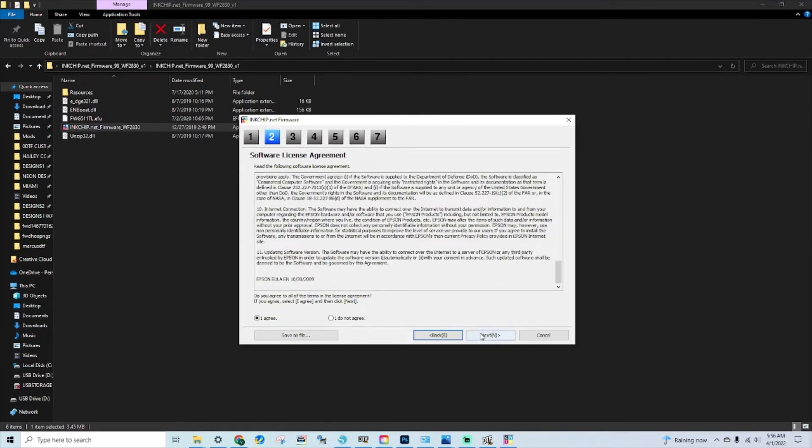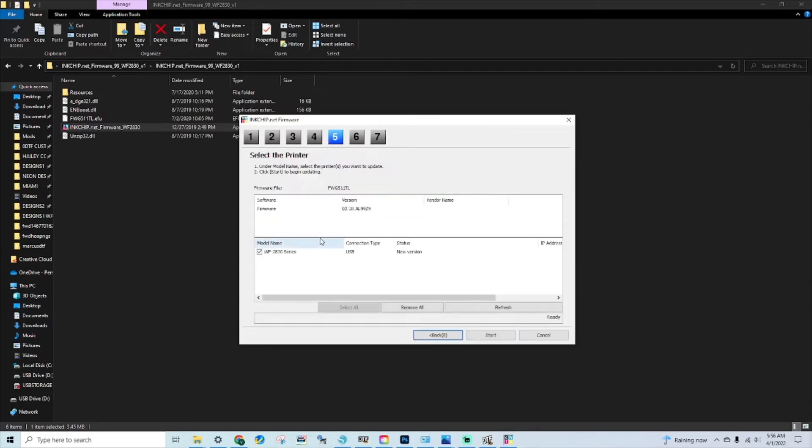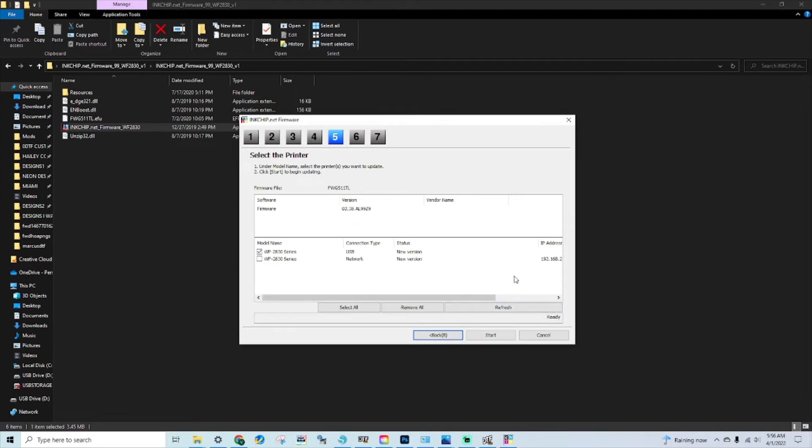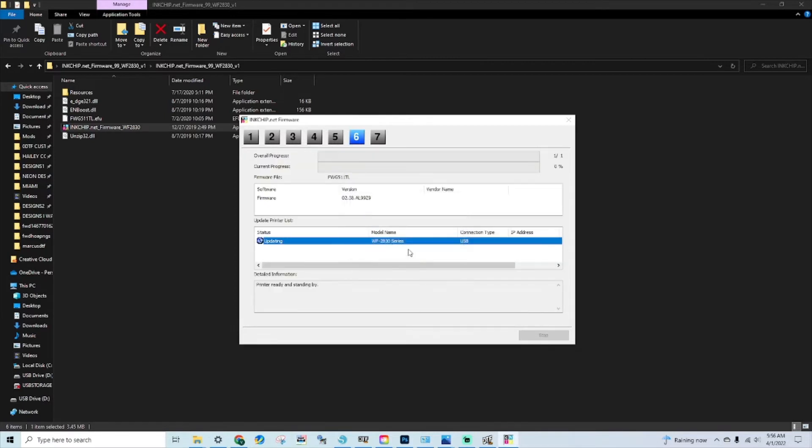You'll want to hit yes, hit next. You'll have to agree to the terms and conditions. Feel free to read if you'd like. Do know that this will void any warranties. Okay, so it picked up the Workforce. We're going to utilize the USB version. We're going to hit start, hit yes.